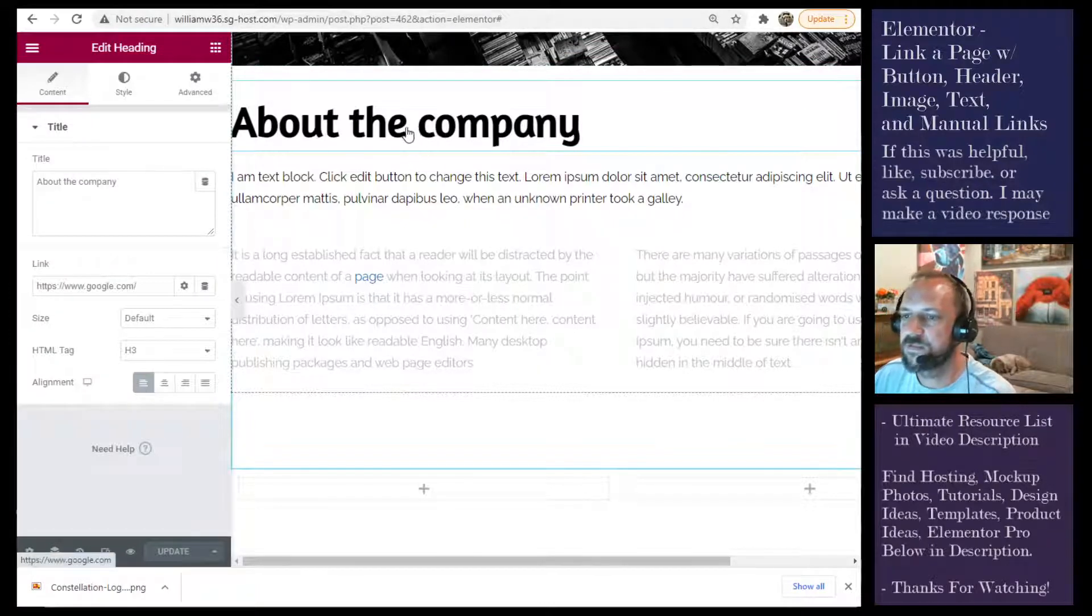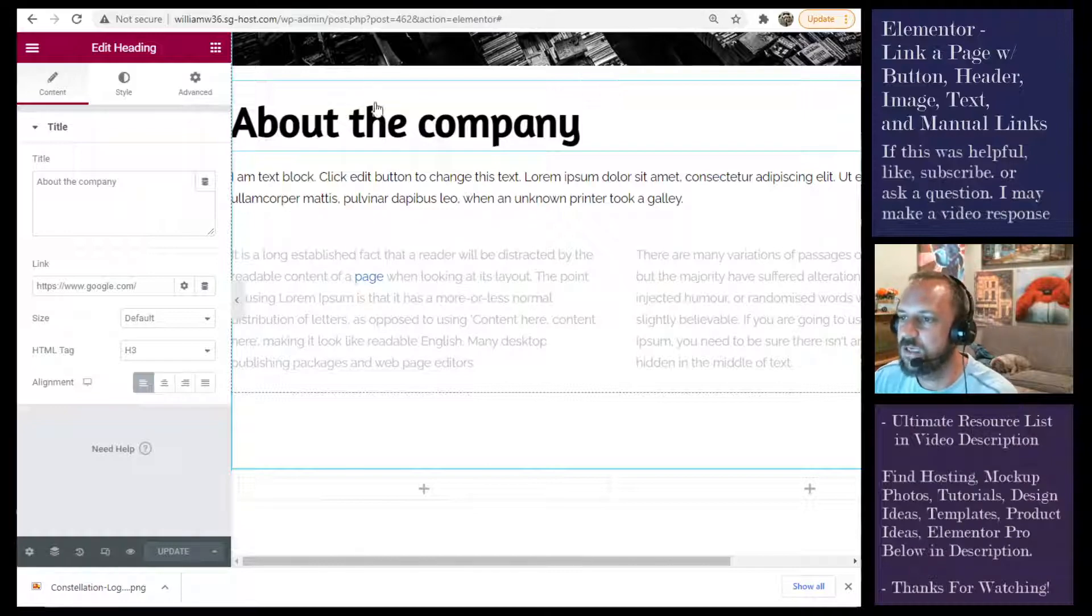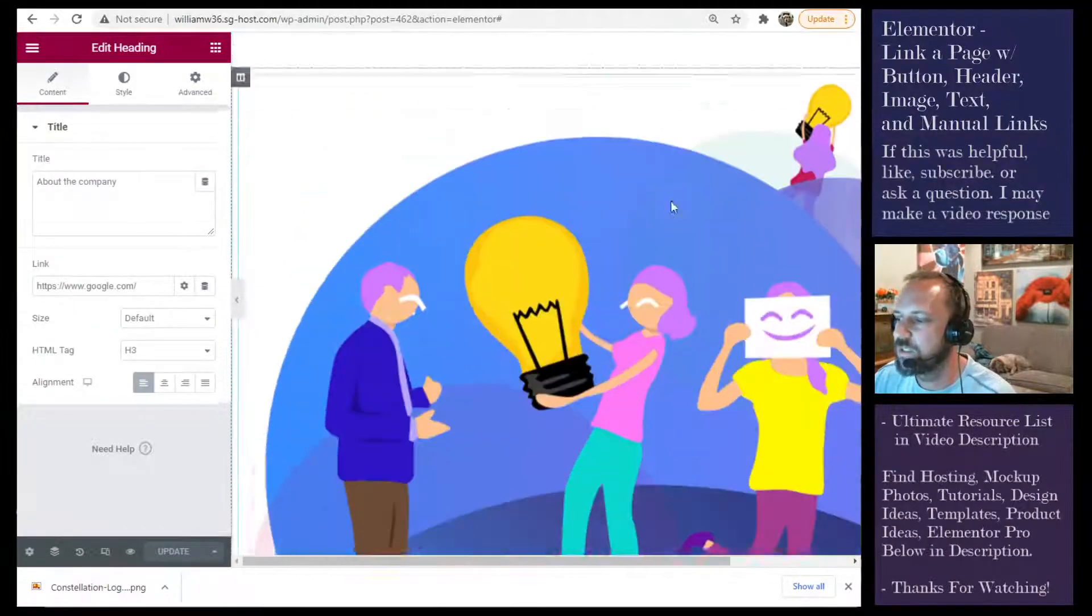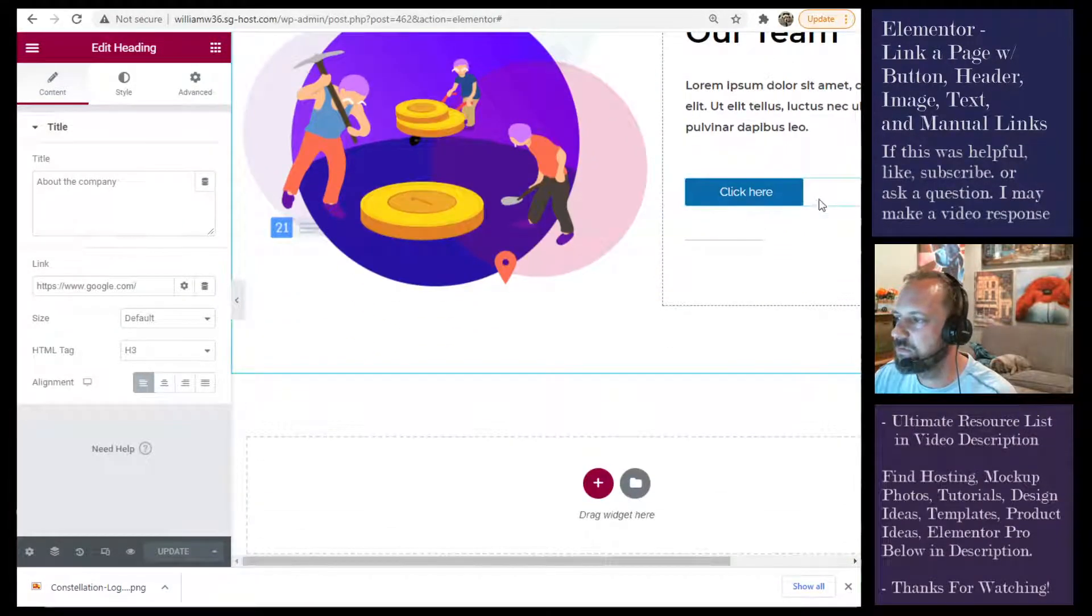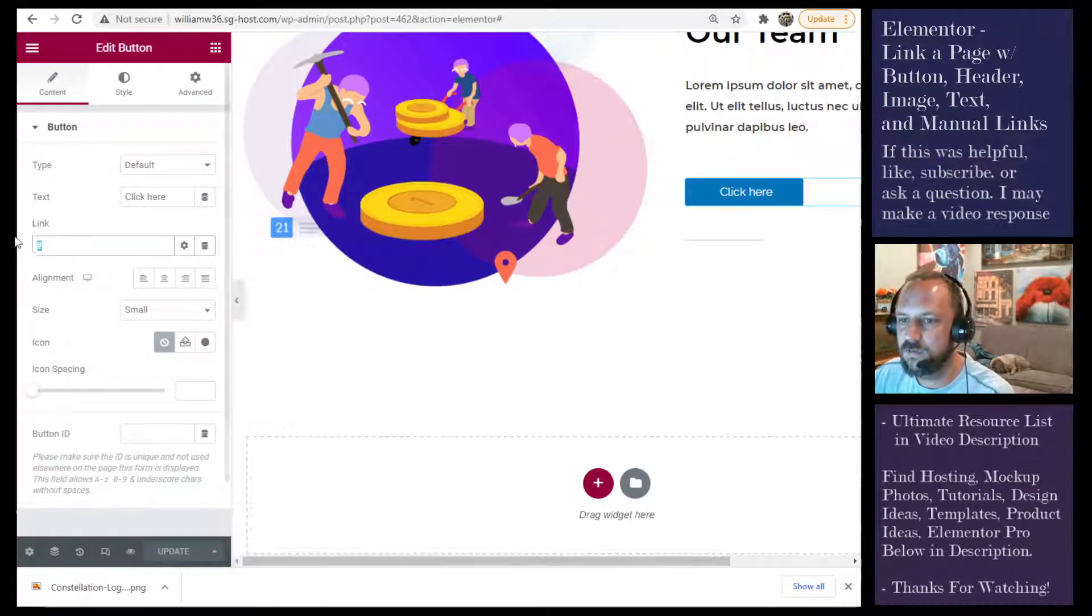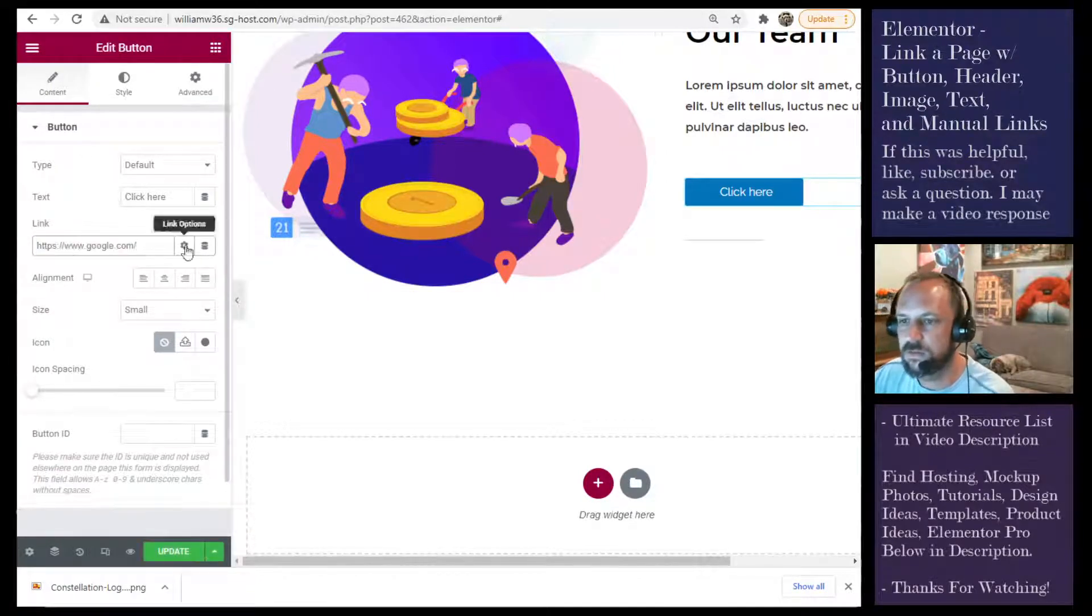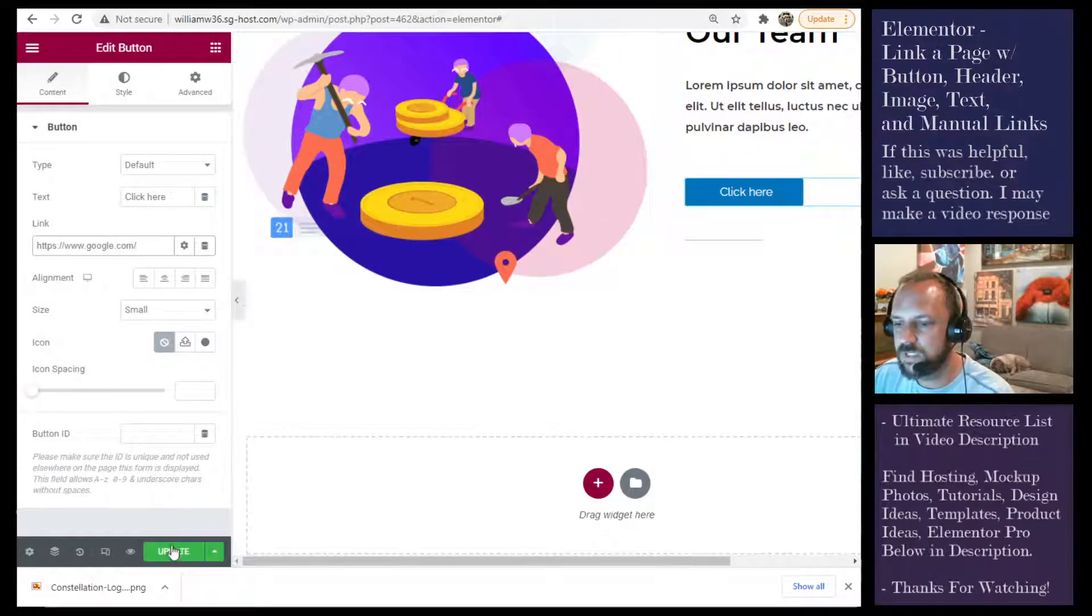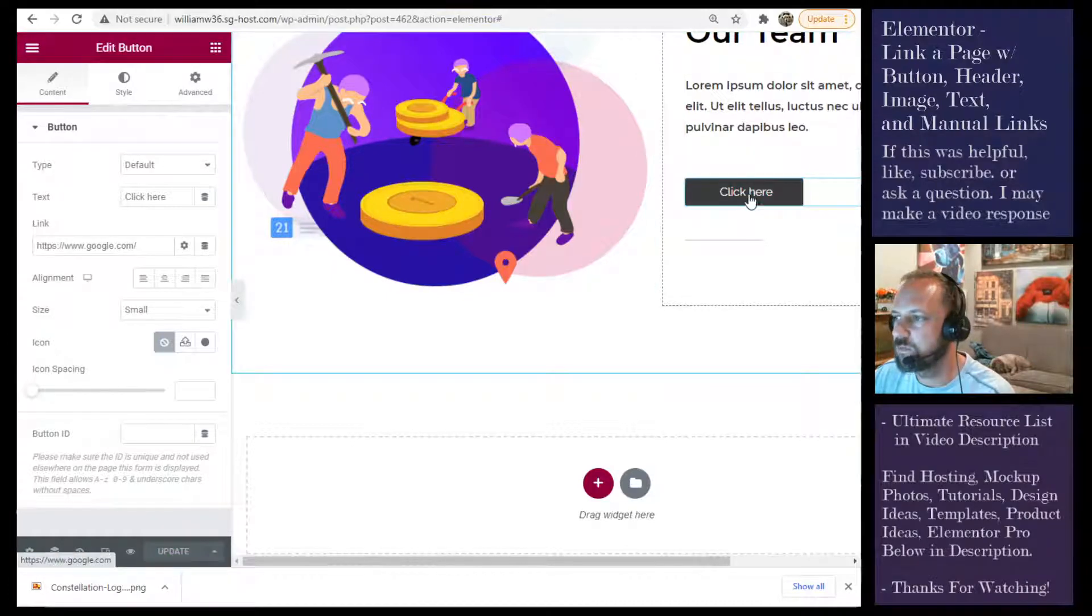That's the same way you would do it for a button and an image. So down here I have a button. Right here. Paste it in the link. Update. Boom.